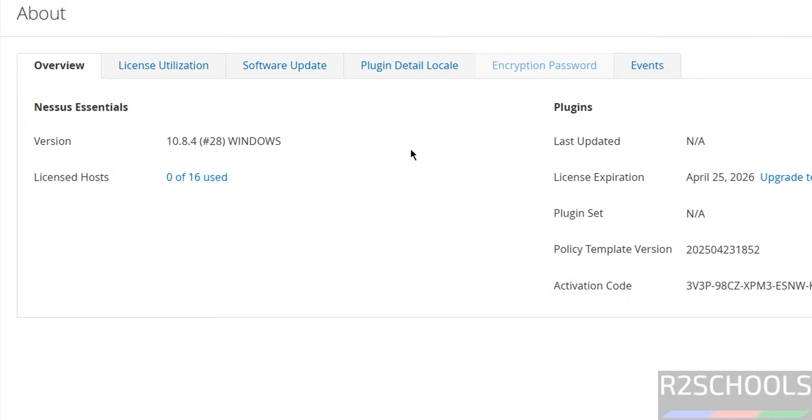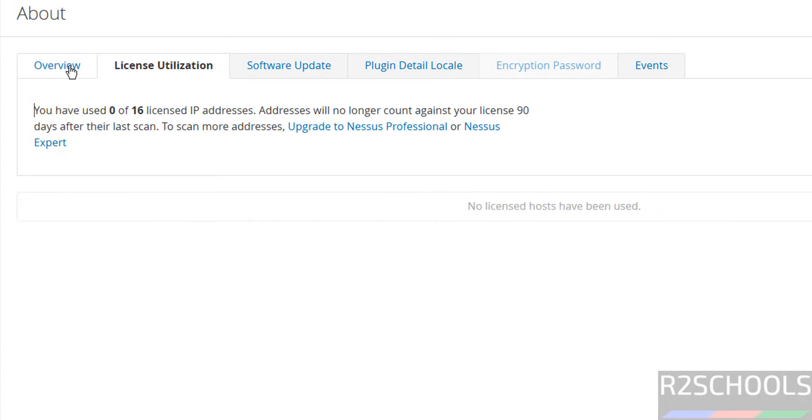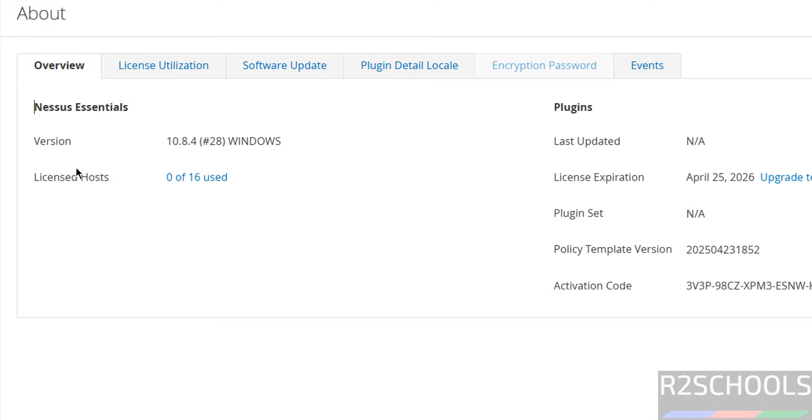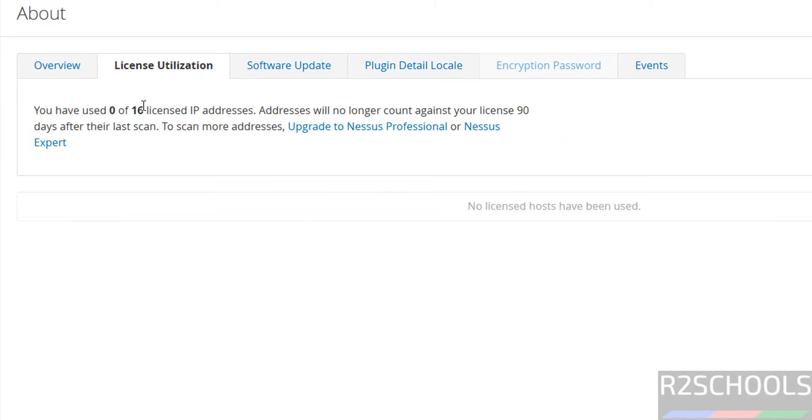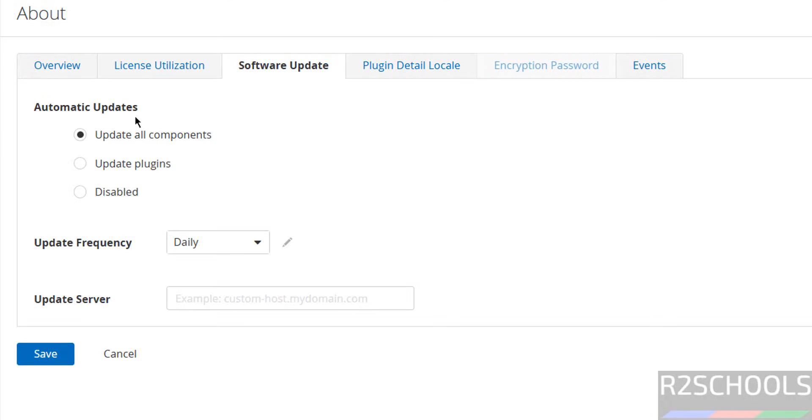License Utilization - here we have license rows, 0 of 16 users. Software Update - if you want to update all components, select the checkbox and then select the update frequency: daily, weekly, or monthly. We have to provide the update server. If you want to disable, select Disable, then click on Save.